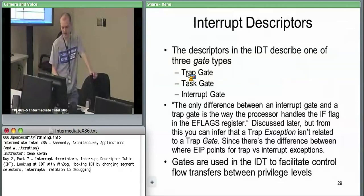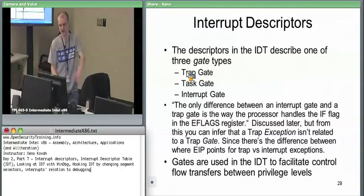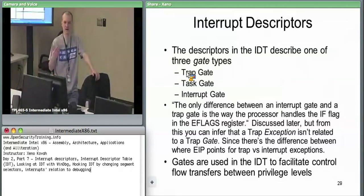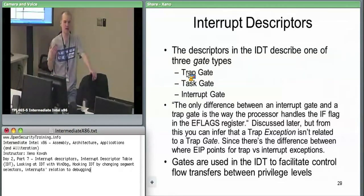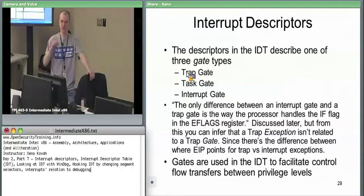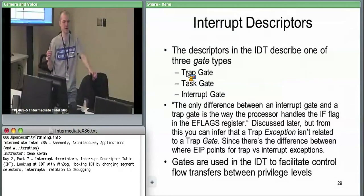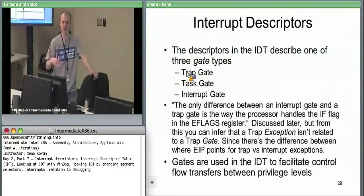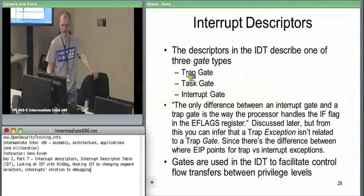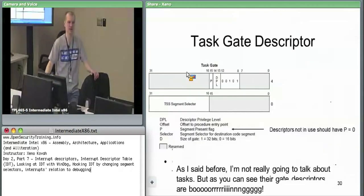Interrupts are another limited and controlled mechanism that the OS can set up by which you can transfer from user space to kernel space in a way that it knows and controls.